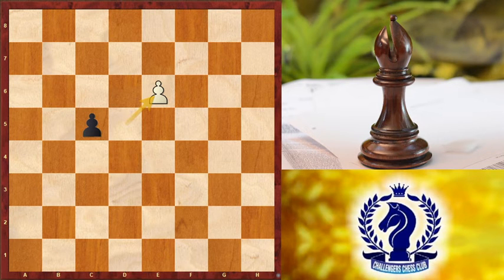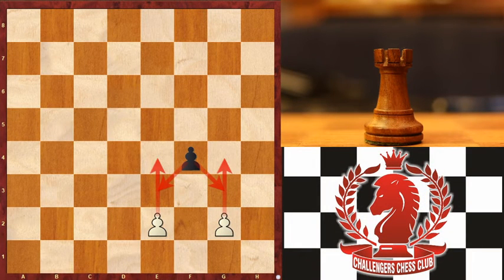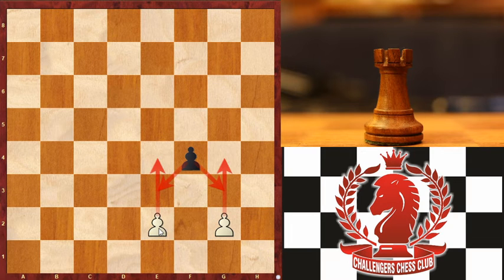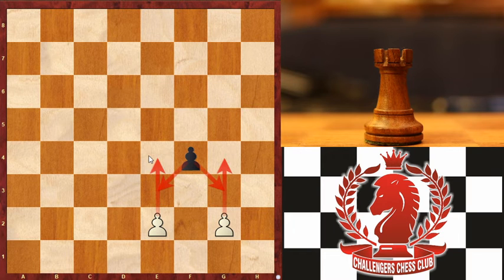Our next position. This black pawn has reached its 5th rank. And suppose if this white pawn moves 2 squares forward, the black pawn can capture it.